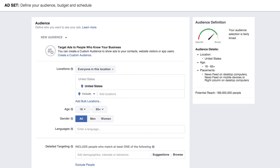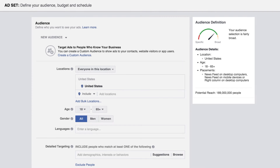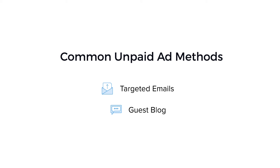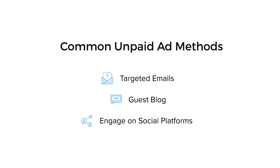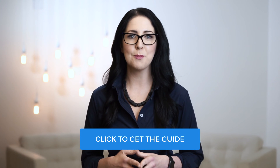Then there are Facebook ads. As a social network, paying for ads on Facebook allows you to target your ads to users based on location, age, gender, interests, and more. Unpaid promotions are things like targeted emails, guest blogs, and direct engagement with your potential customers on social platforms. Garnering squeeze page traffic using unpaid channels may not be as focused as paid channels, but it still is an effective way to advertise your page.